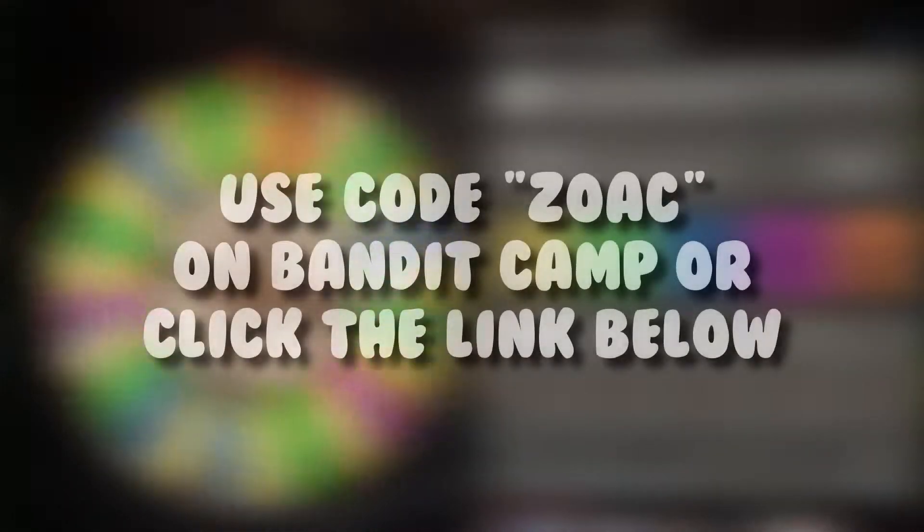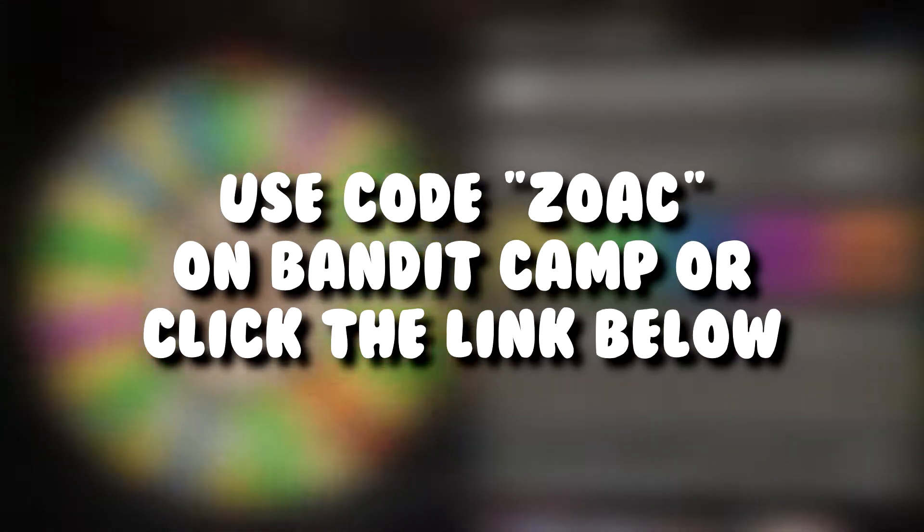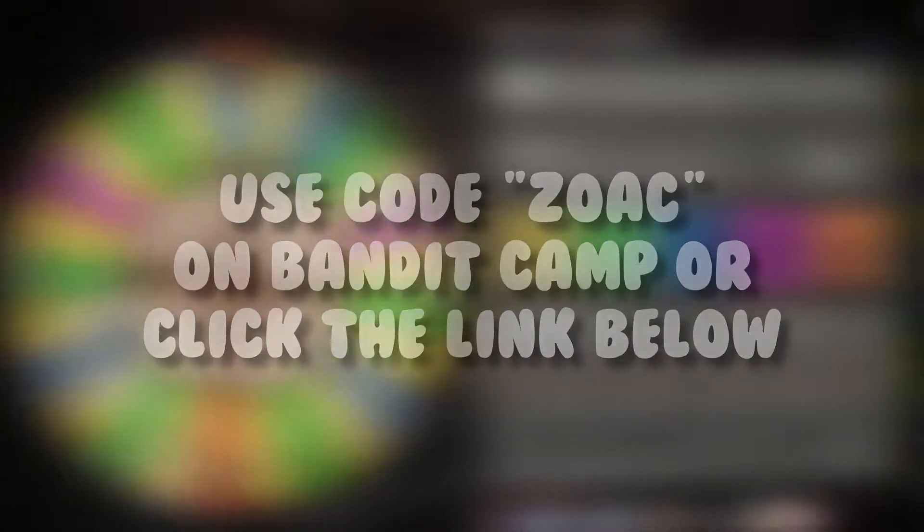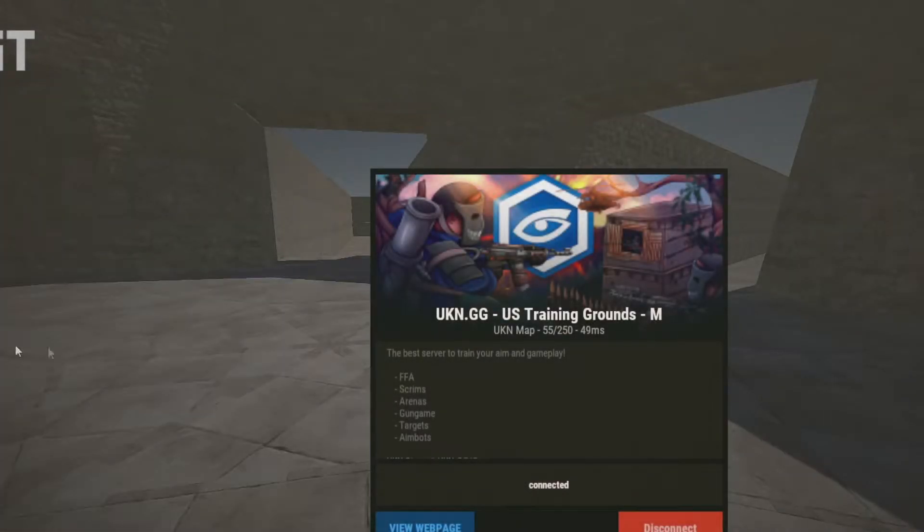Before this video starts, make sure to use my code on Bandit Camp. I'll link it in the description down below. Let's get into it. What's up guys, it's Waslike here and in today's video I'm going to show you guys how to get crosshair.